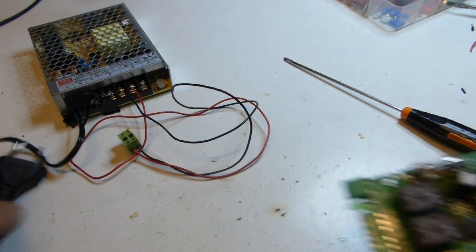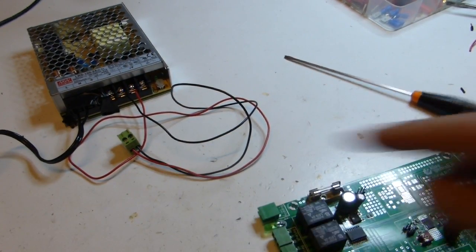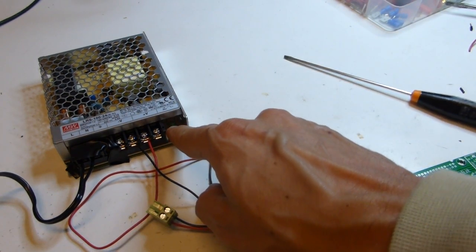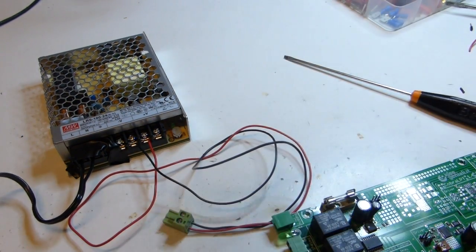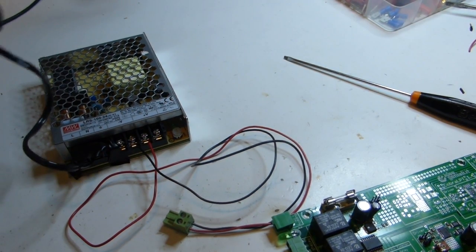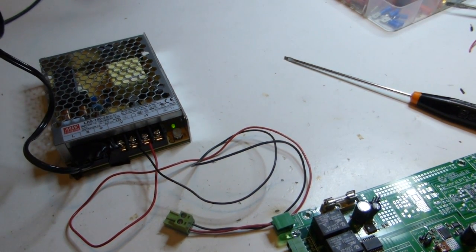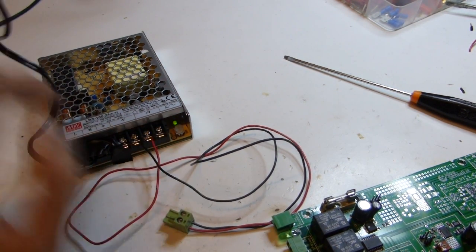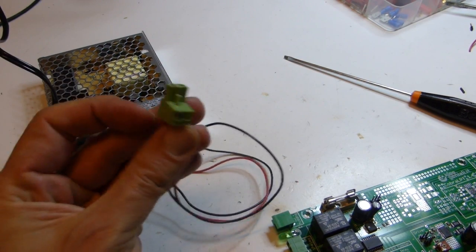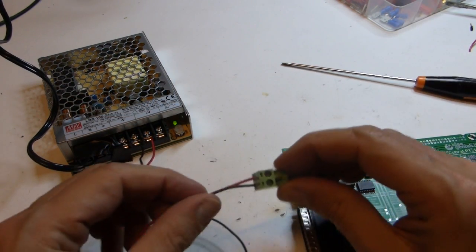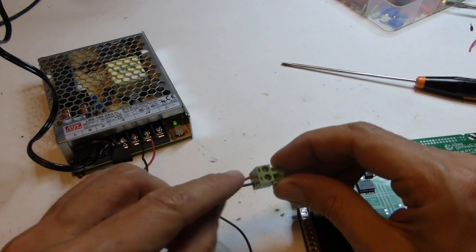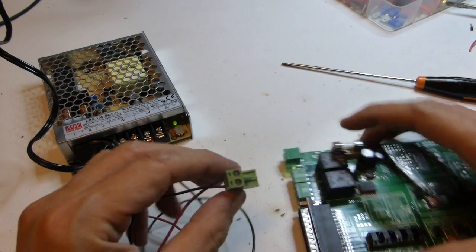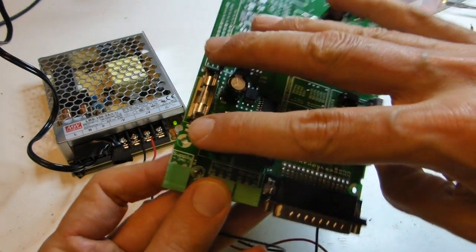So we put this into mains and we'll see the green light up. Okay, we have 24 volts here.